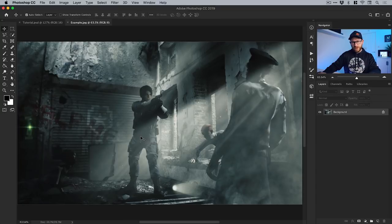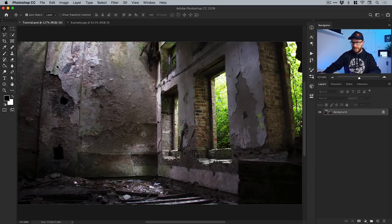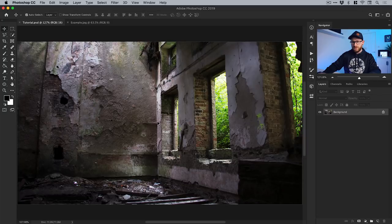Now if I switch over to the tutorial document I've prepared - this is just a new document, 1920 by 1080 pixels in size, and I've added an image. We're going to create something in Adobe Fuse now and then drop it into this image. I'll show you how it works, so let's switch over to Fuse.